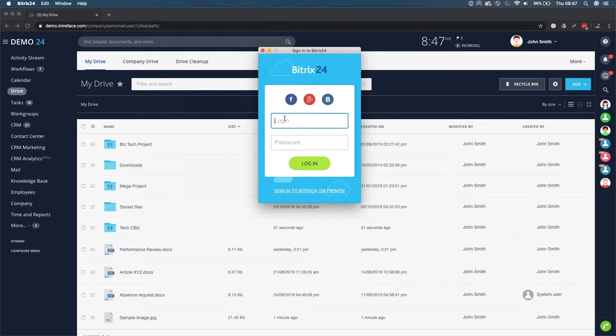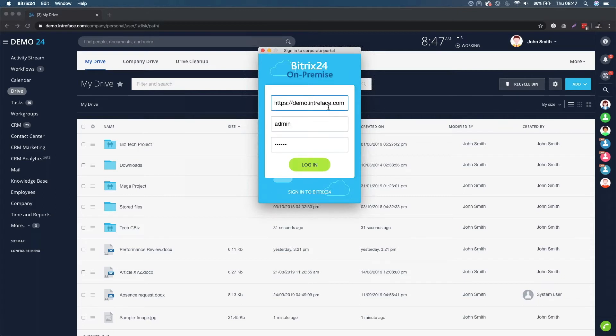I'm on an on premise version at the moment. So what I'm going to do, click on that link.